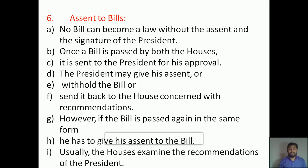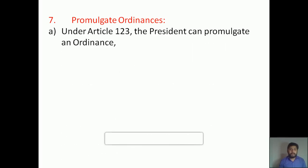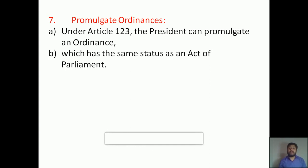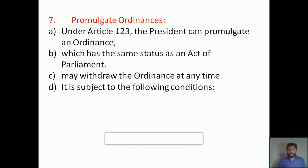The seventh power of the President is to promulgate ordinances. Promulgate means to declare ordinances. Under Article 123, the President can promulgate an ordinance which has the same status as an act of Parliament. He also has the right to withdraw the ordinance at any time. This power is subject to certain conditions: first, the President must be satisfied that circumstances make it necessary.